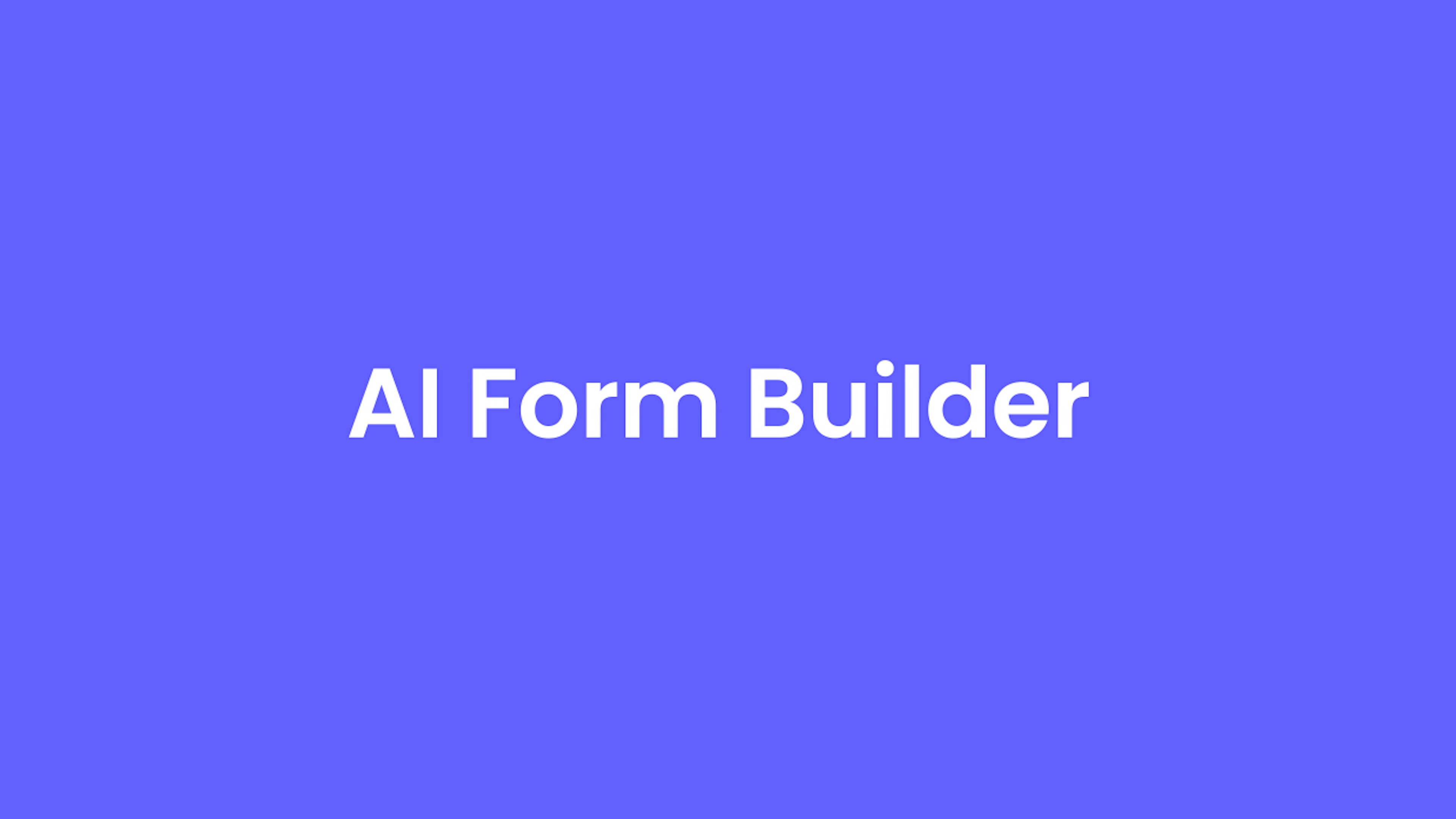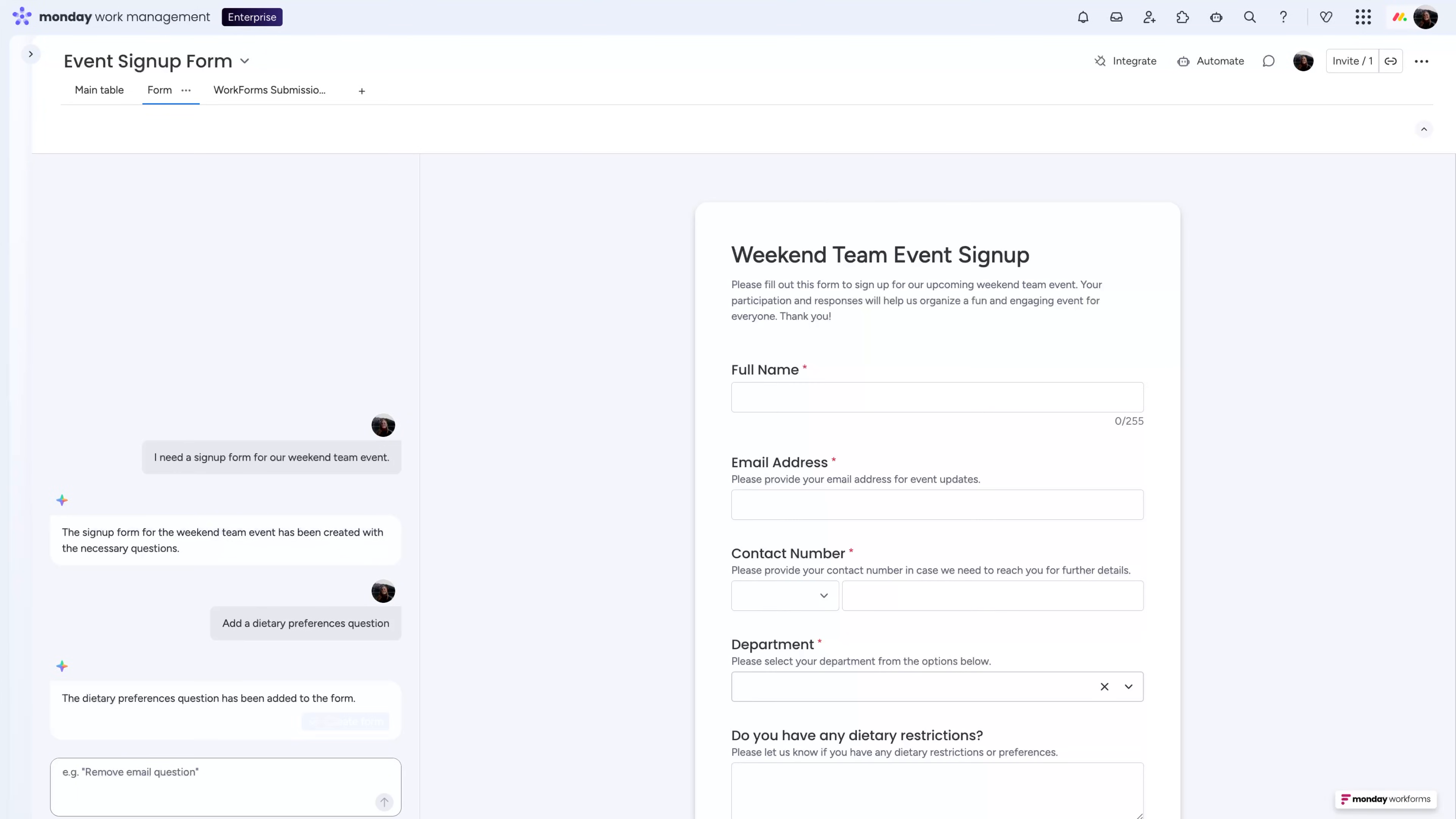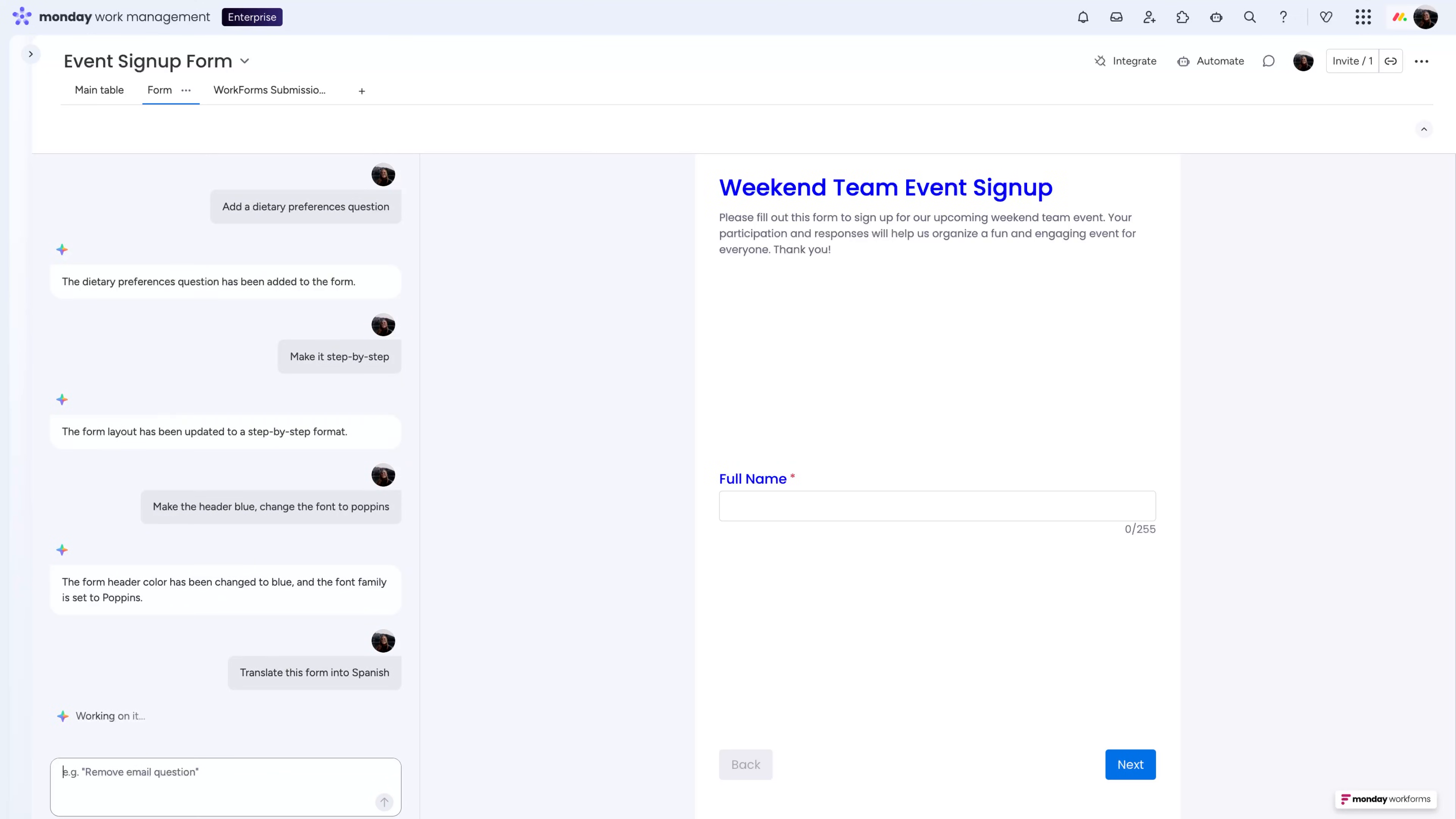First, say hello to the AI Form Builder. Start up a conversation and watch your form take shape. Continue the convo to add or edit questions, switch up layouts, tweak fonts and colors.